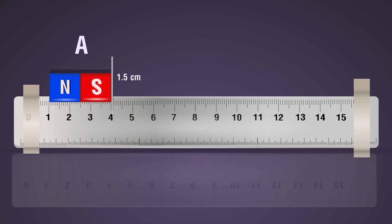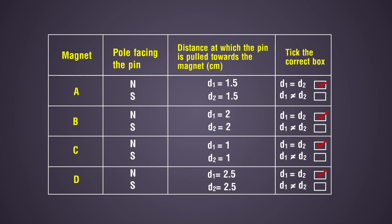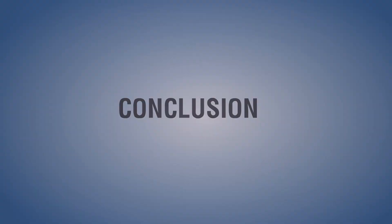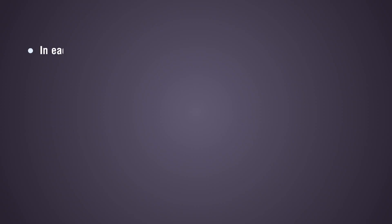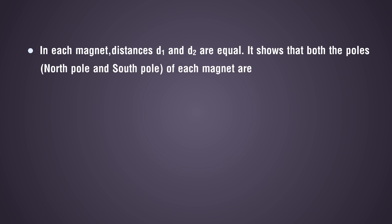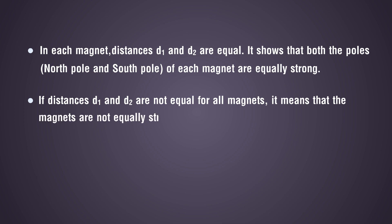If these distances are not equal, what could be the reason? Conclusion: In each magnet, if distances d₁ and d₂ are equal, it shows that both poles (north pole and south pole) of each magnet are equally strong. If distances d₁ and d₂ are not equal for all magnets, it means that the magnets are not equally strong.